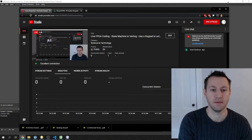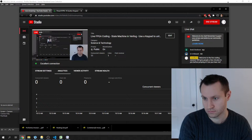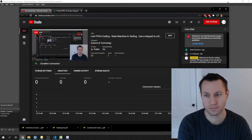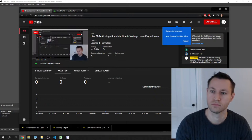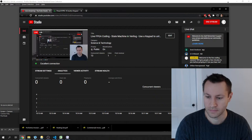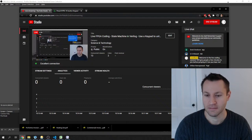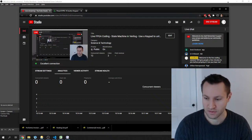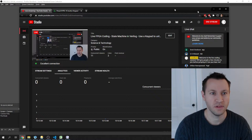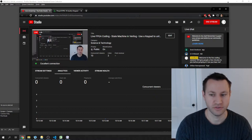Sound check — if anybody can hear me, just type in the chat. Sounds like people can hear me okay. I'm going to be mostly focused on the coding and will look for questions occasionally if you guys are confused about something, but I'm not going to be paying a ton of attention to the chat.